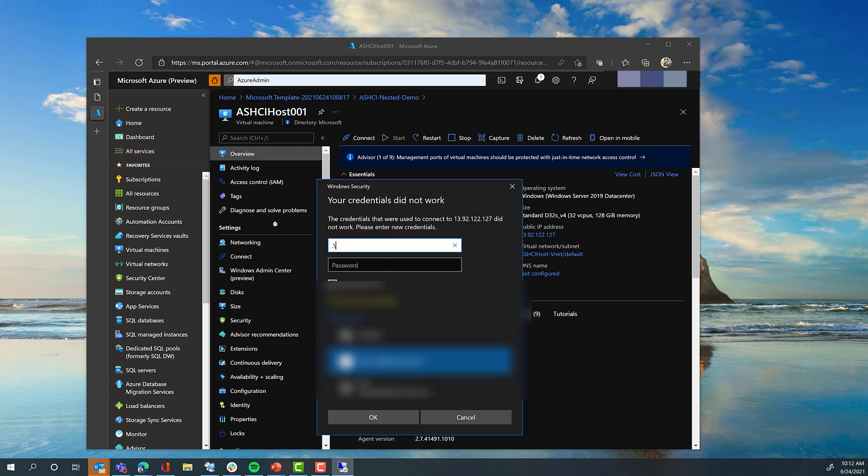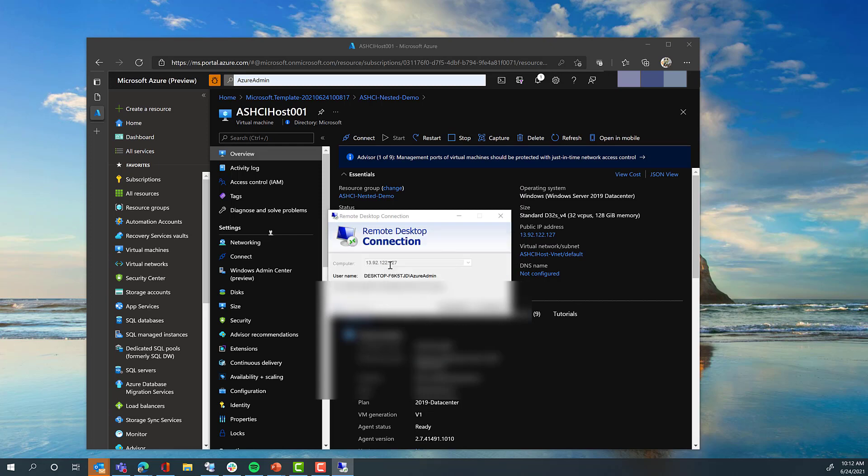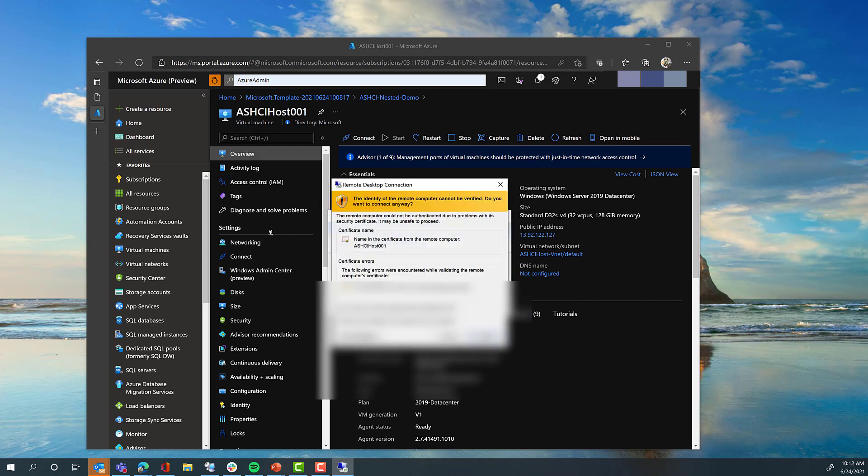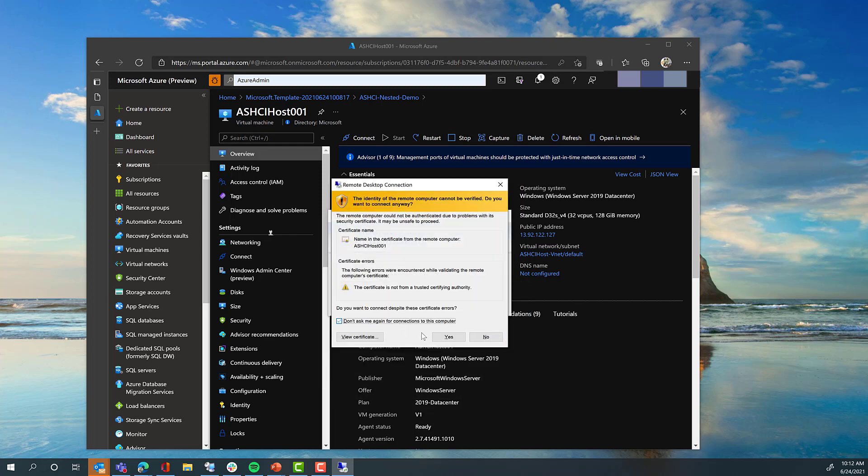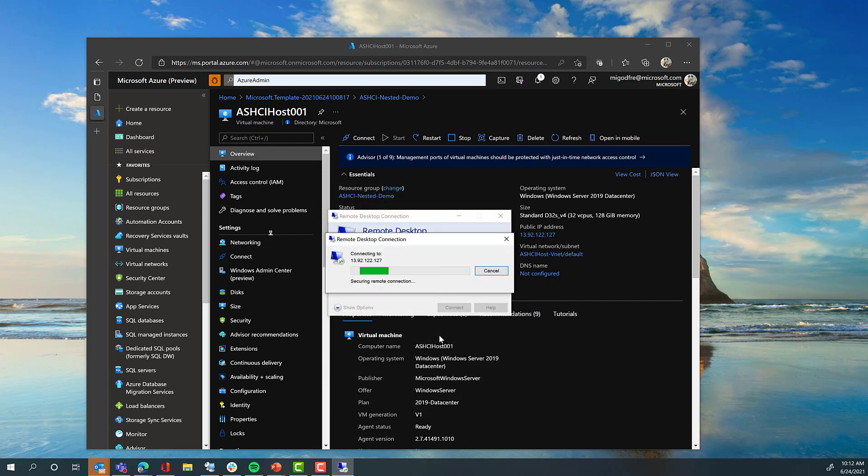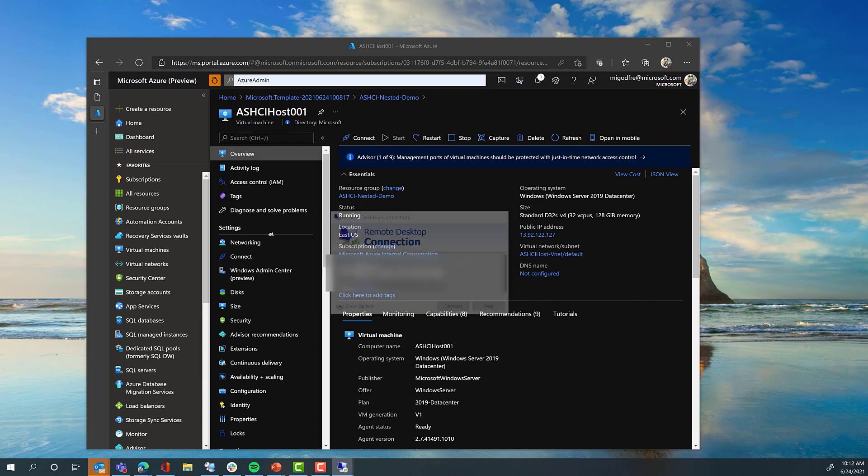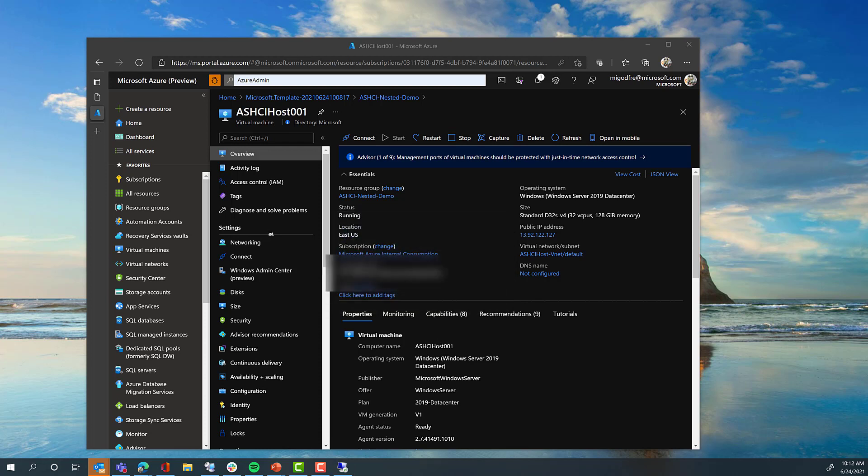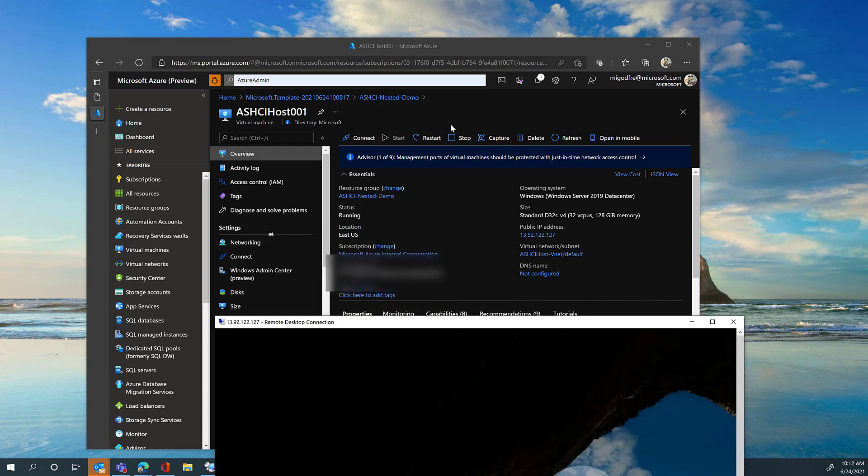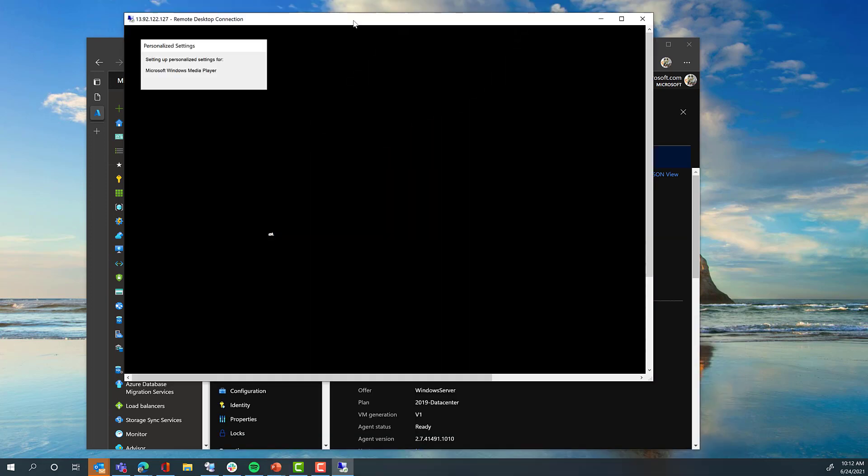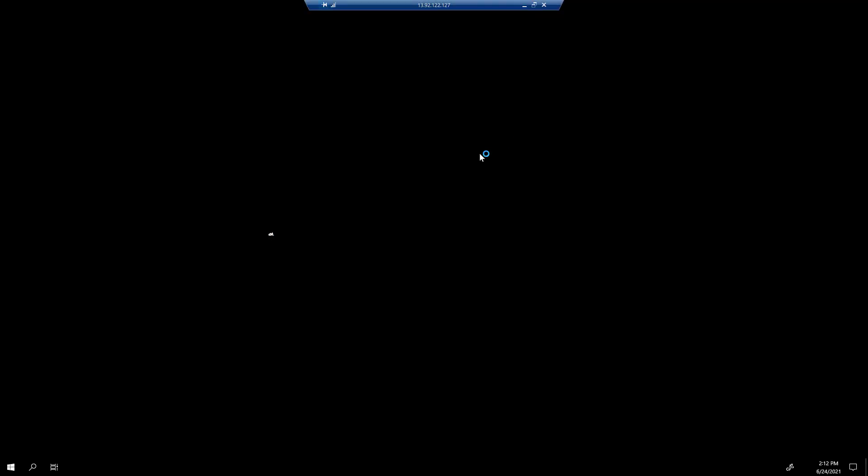The account will be the dot slash Azure admin, and then the password that you provided during the template process. Now you can connect to the virtual machine, and you would want to load this up as a full screen.